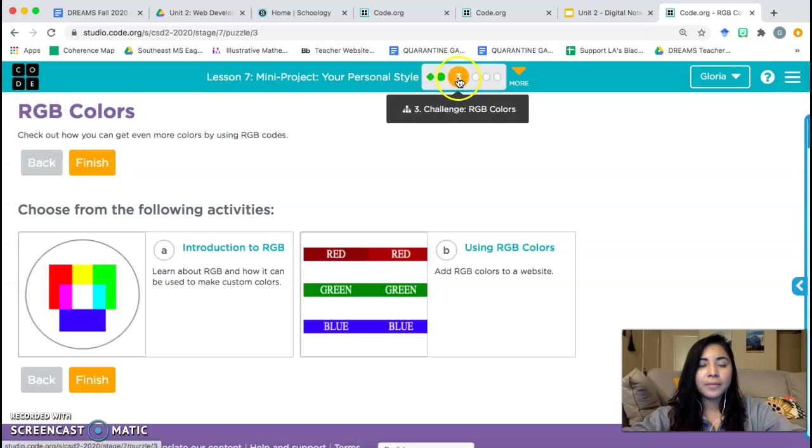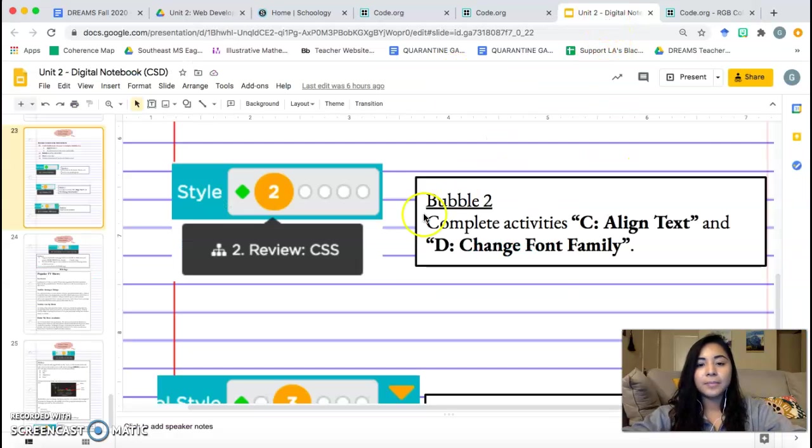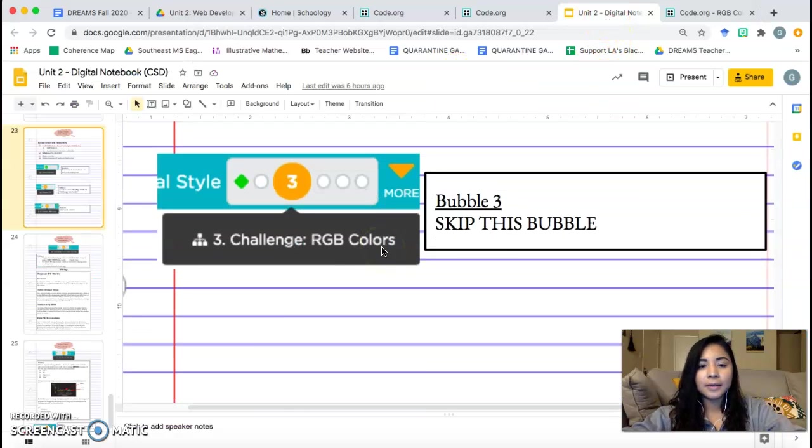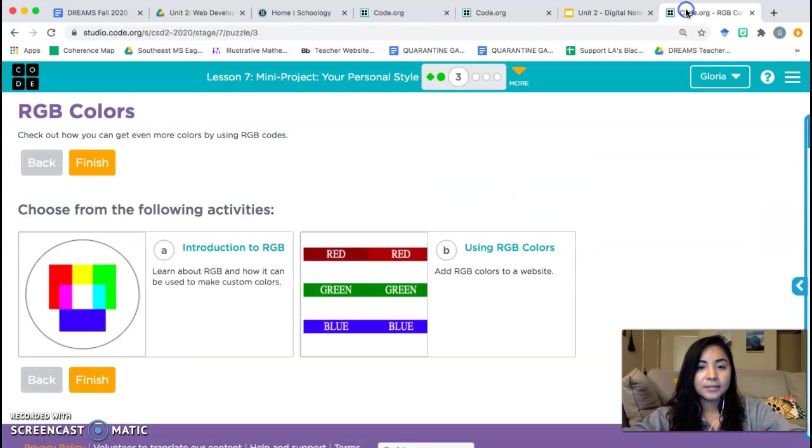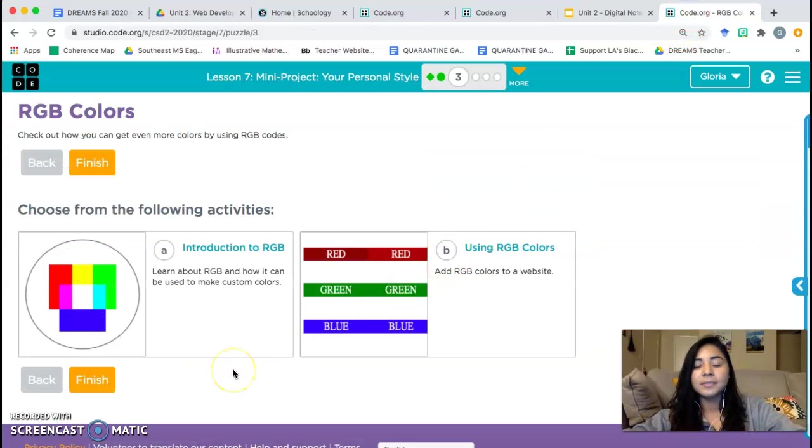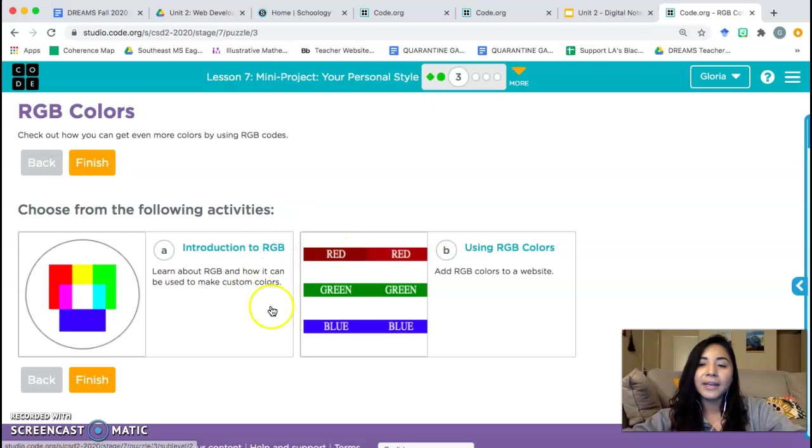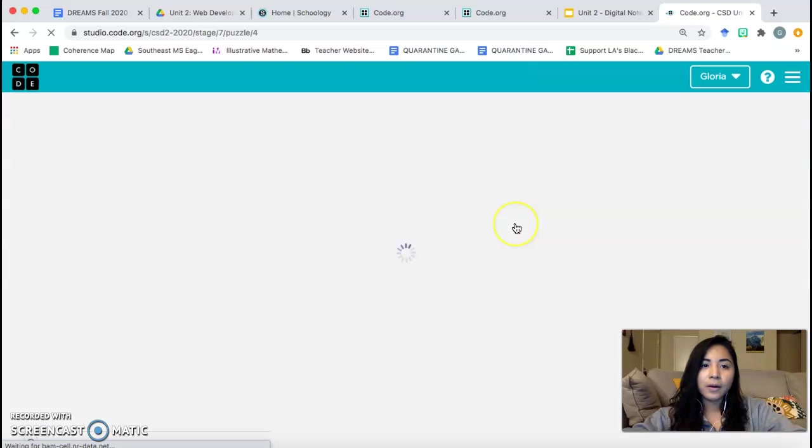And now we're at bubble three. Let's take a look at our notebook again. Bubble three. Skip this bubble. Okay. We're going to skip this bubble. Don't worry about this. It introduces some concepts, but you don't need to worry about it. So go ahead and click finish. Continue on to bubble four.